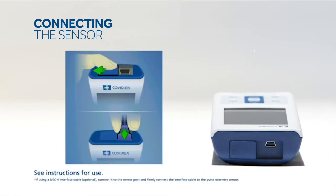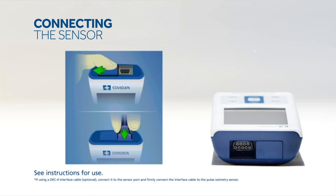To connect the sensor to the monitor, open the sensor port cover. Connect the sensor's cable to the port and attach the sensor to the patient.